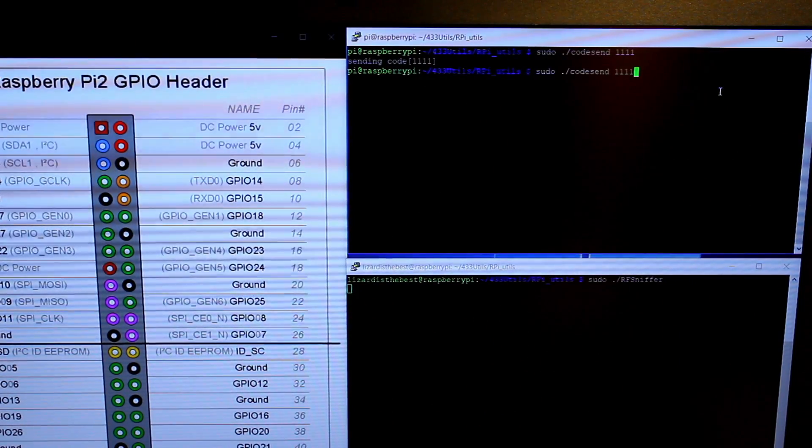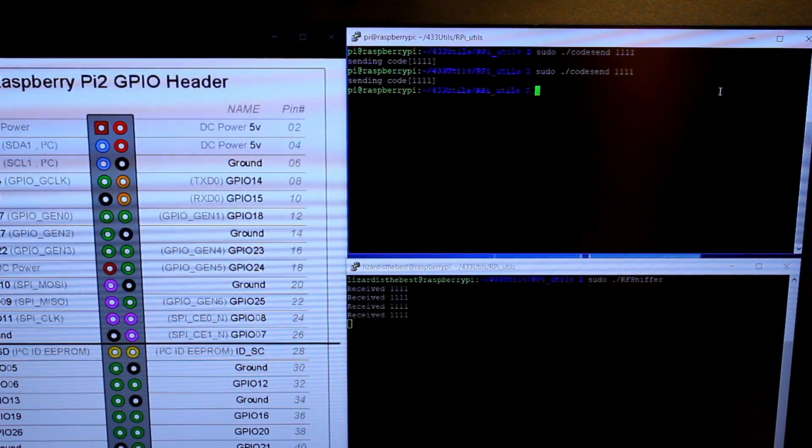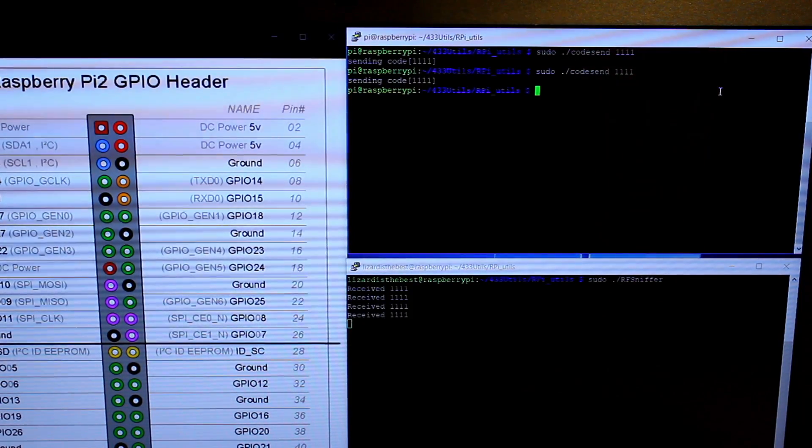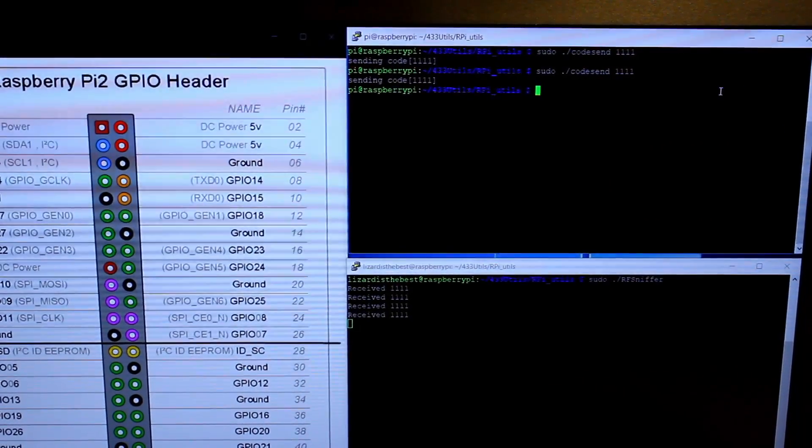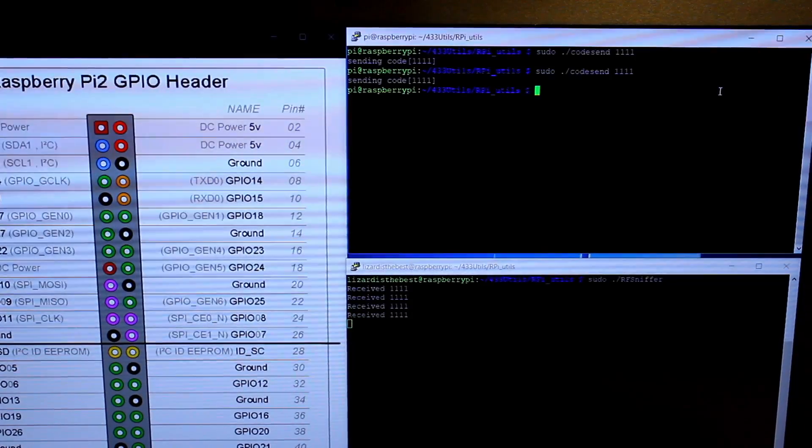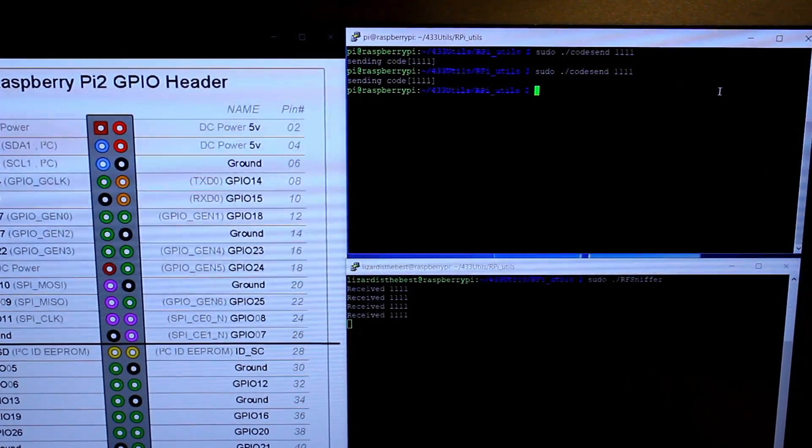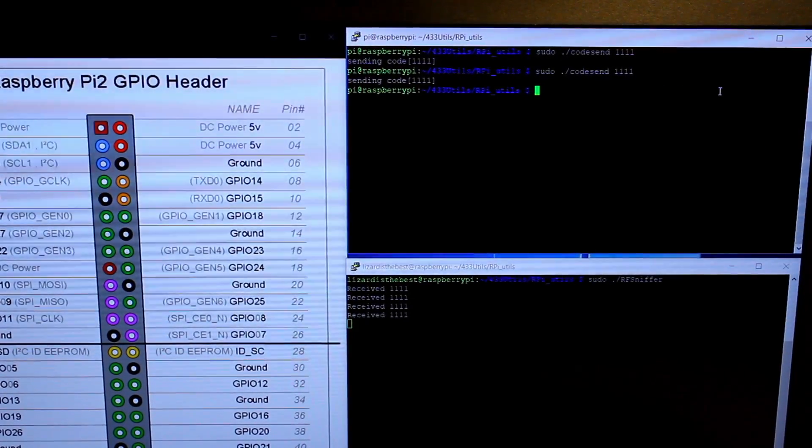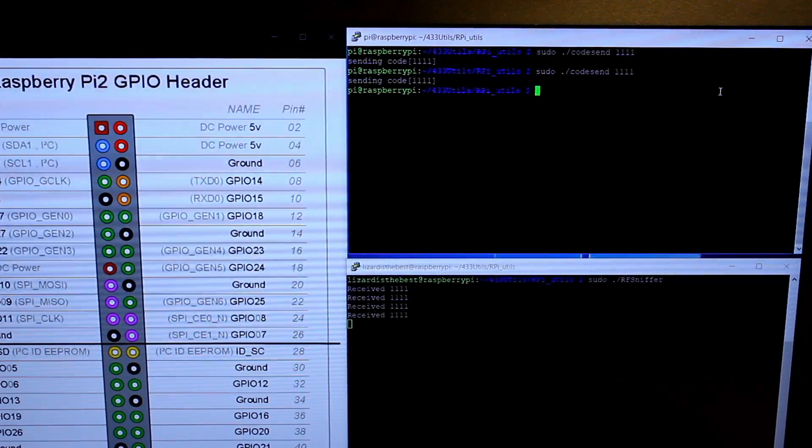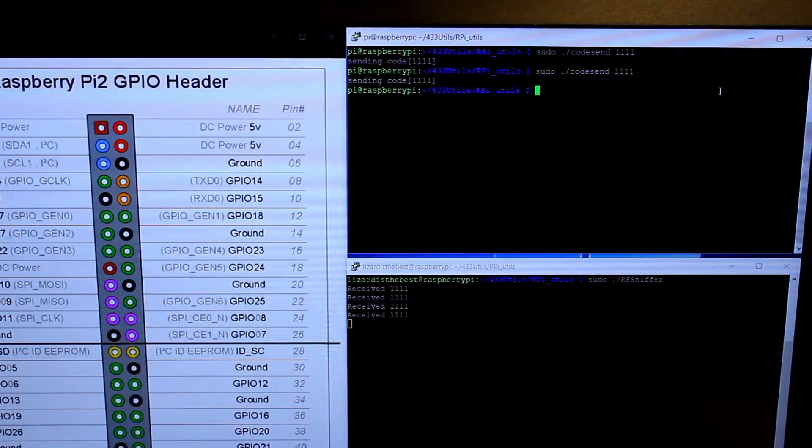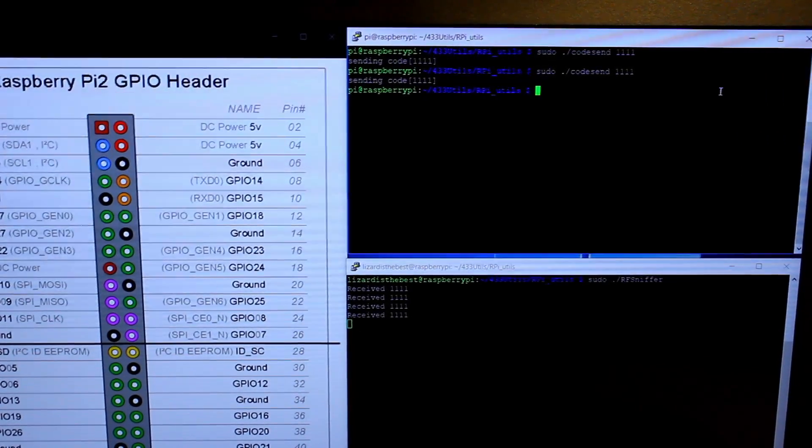We try again the same command. And voila! We receive four times the code. It's four because the code is written like this. Because the 433 MHz is not a very reliable frequency, it sends the code several times to make sure that the receiver receives it.